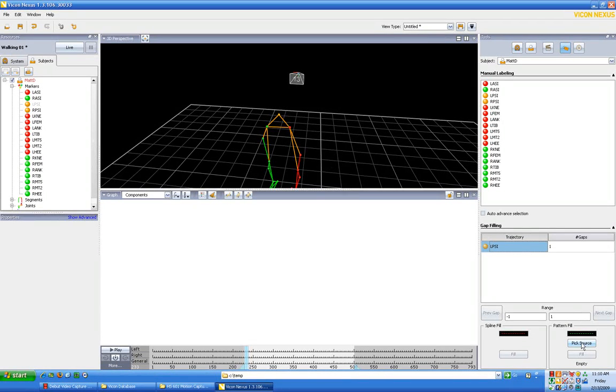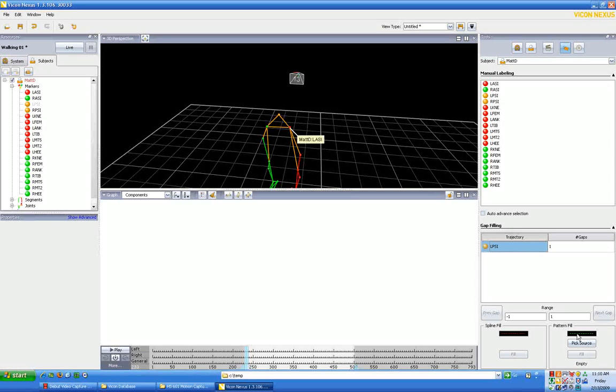In the case of larger gaps, you really want to use pattern fill. What pattern fill is going to do is it's going to use one of the other dots on the same segment and evaluate the pattern of movement of that dot and apply that pattern to the other dot. I'm going to show you how both of these would work.